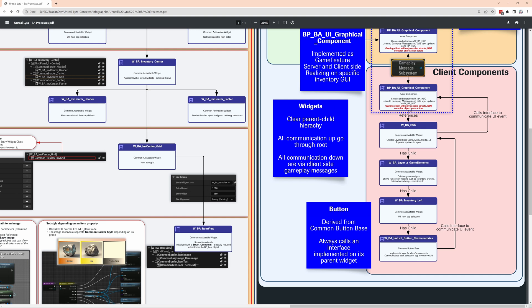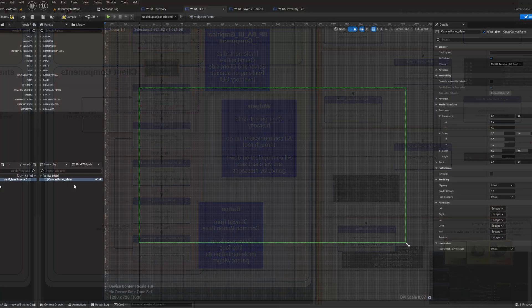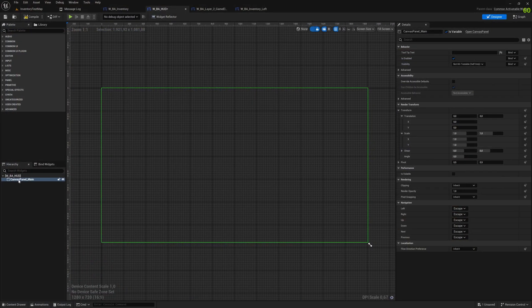The button itself is from the common button base. That is a blueprint that you have to derive on if you want to do anything with buttons. It will always look at its root, the root being here the BA Hut, and calls whatever function there on it that we are implemented in an interface.